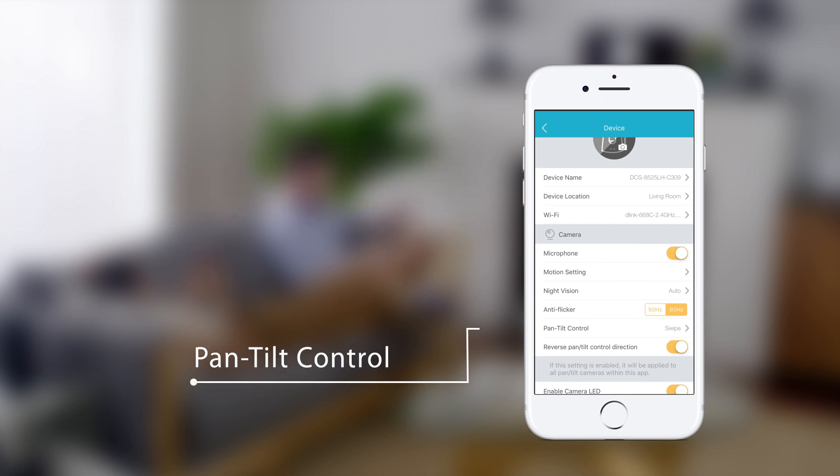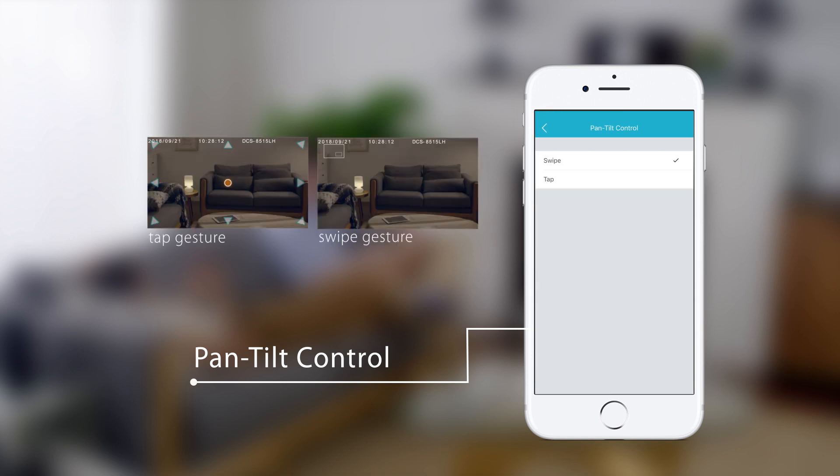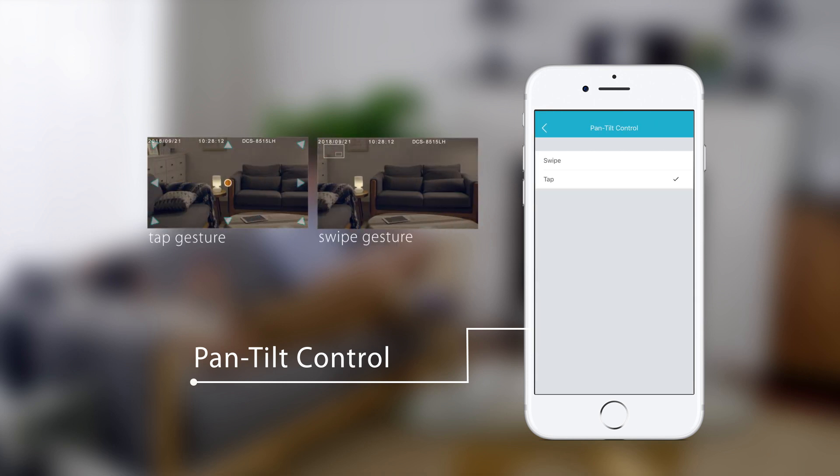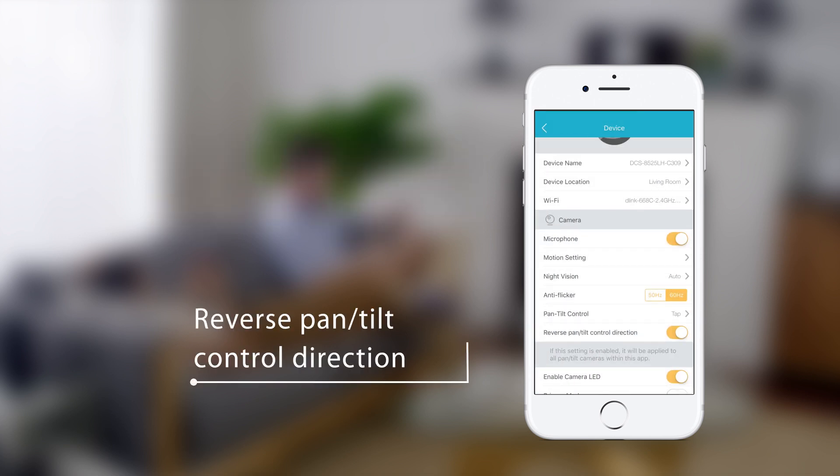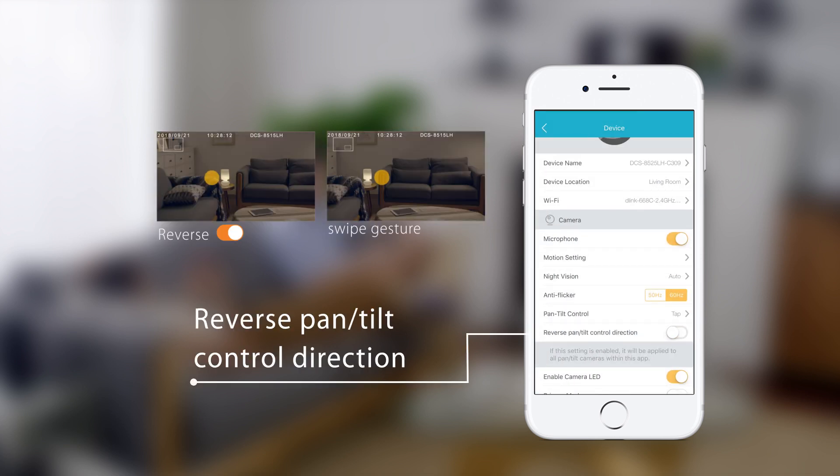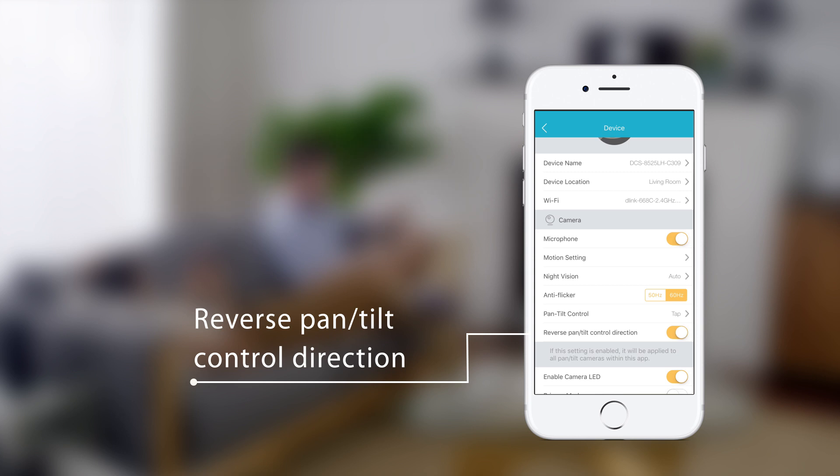For pan and tilt enabled cameras, you can select whether to control the pan and tilt function using a swipe gesture or a tap gesture. You can also reverse the direction in which the camera moves when you give a gesture.